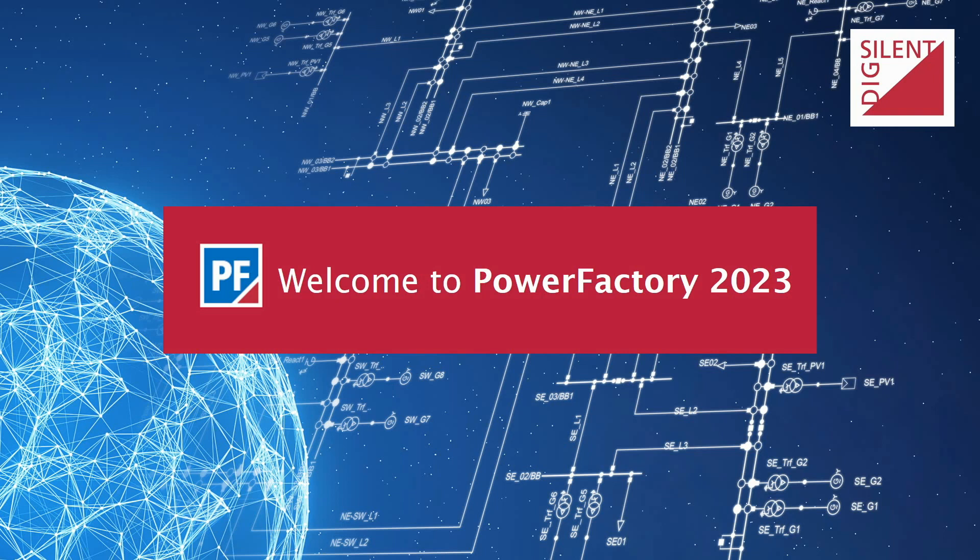PowerFactory 2023 is now officially released, and I'd like to show you some of the new features in this version.